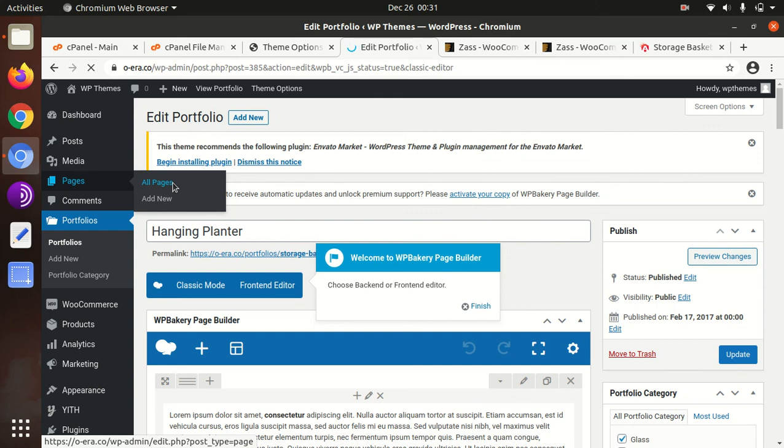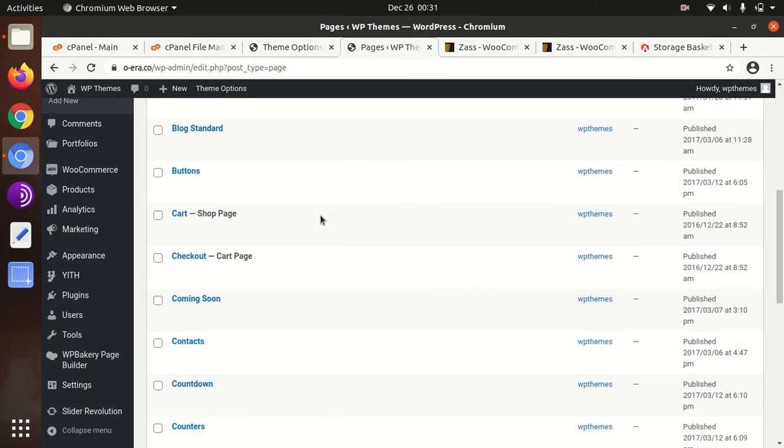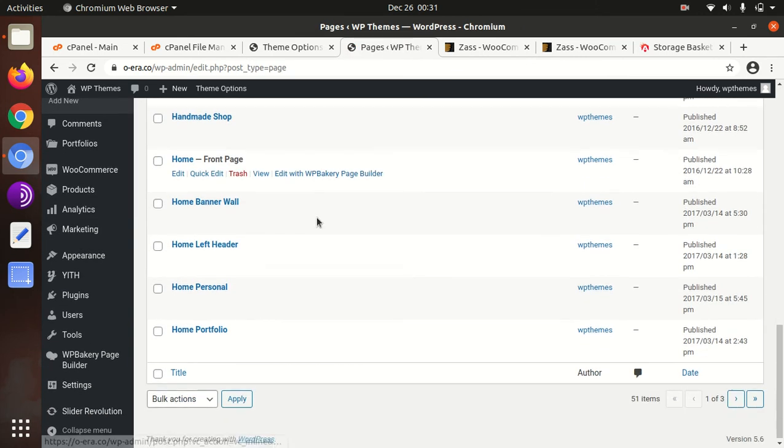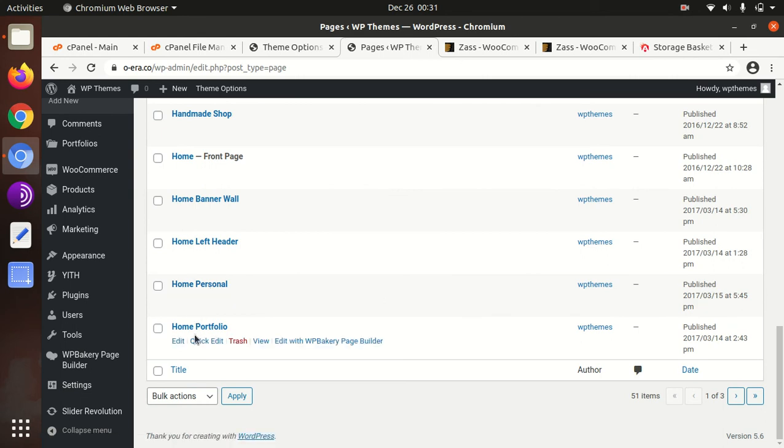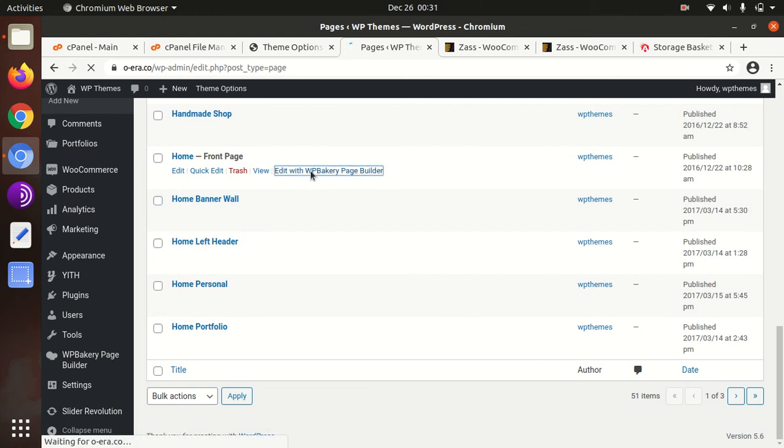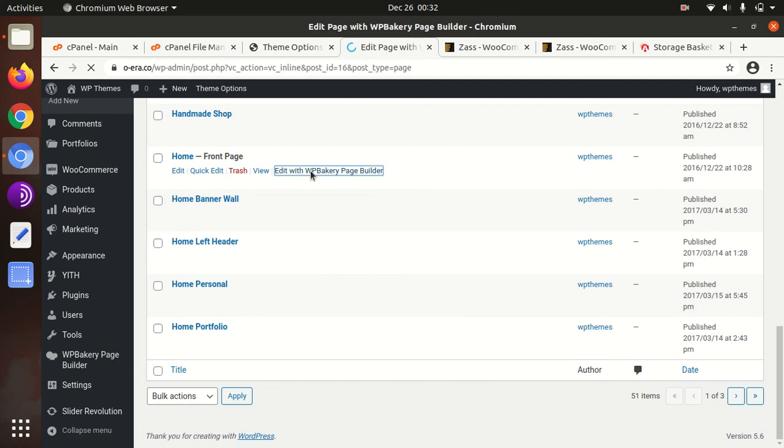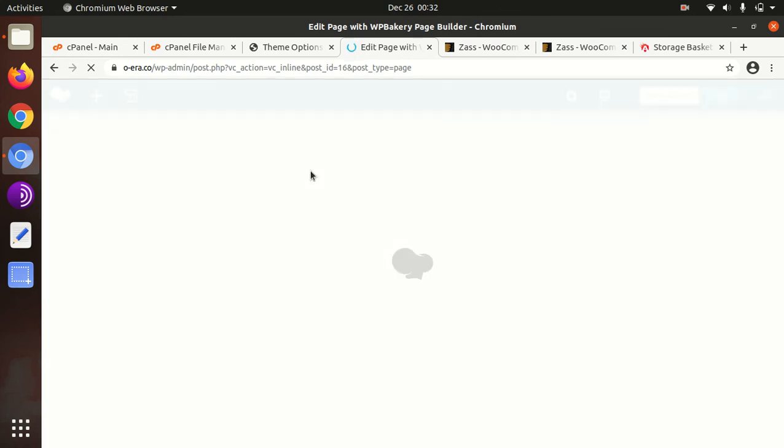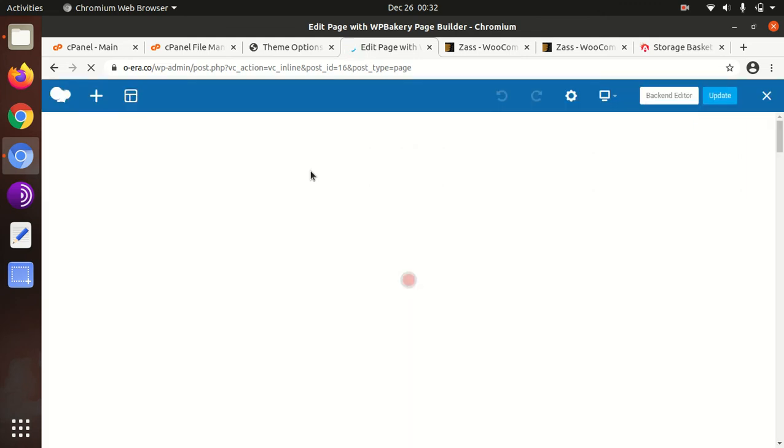This is the backend editor. If we talk about any home page, how to edit home page, go to all pages, select any home. Let us say home, because we can edit with main home as well.